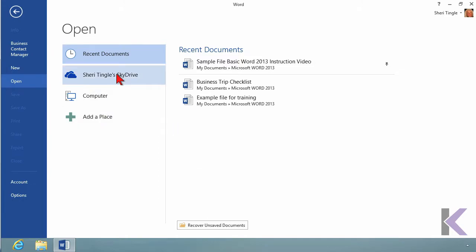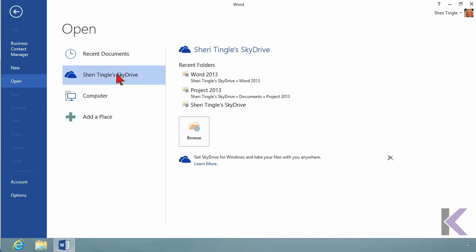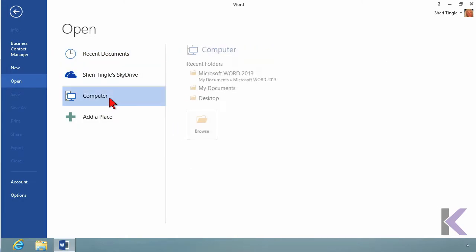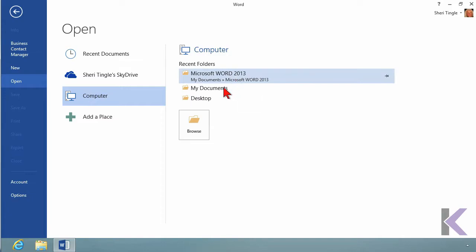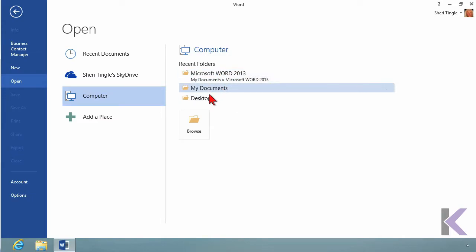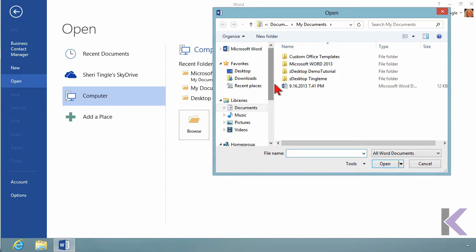Or I can go to my SkyDrive and grab a file. Or I can go into my computer and grab a file. So you simply choose where you'd like to go. These are the recently used folders. If this isn't where you want to go, just click on Browse, and now you can navigate around anywhere in your computer.